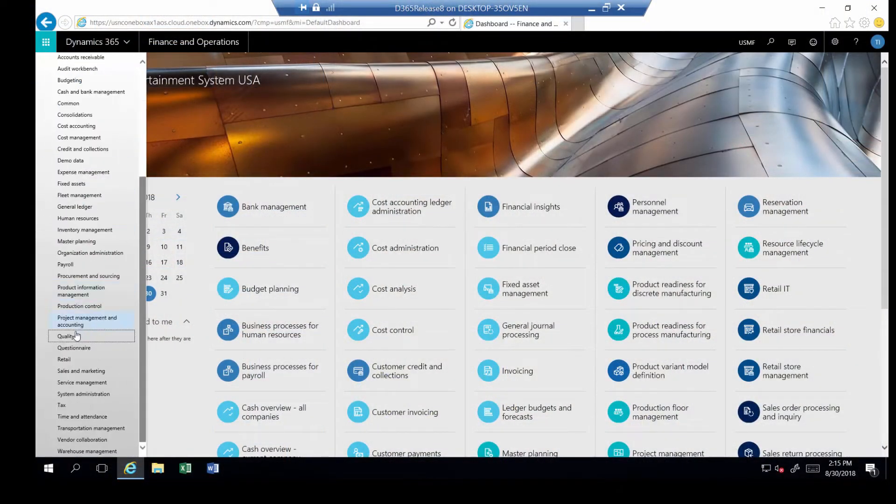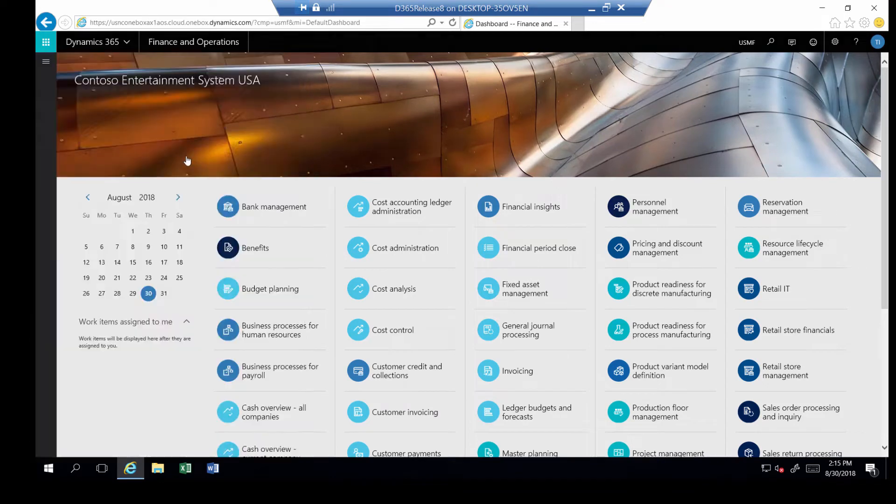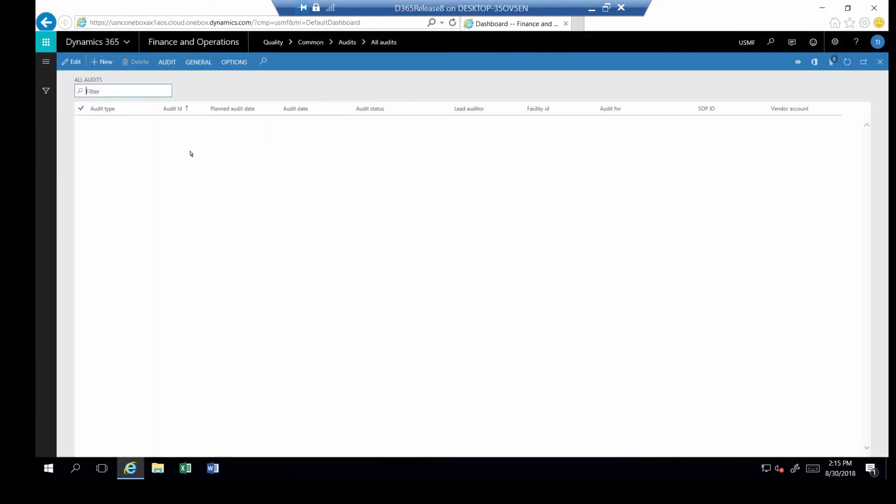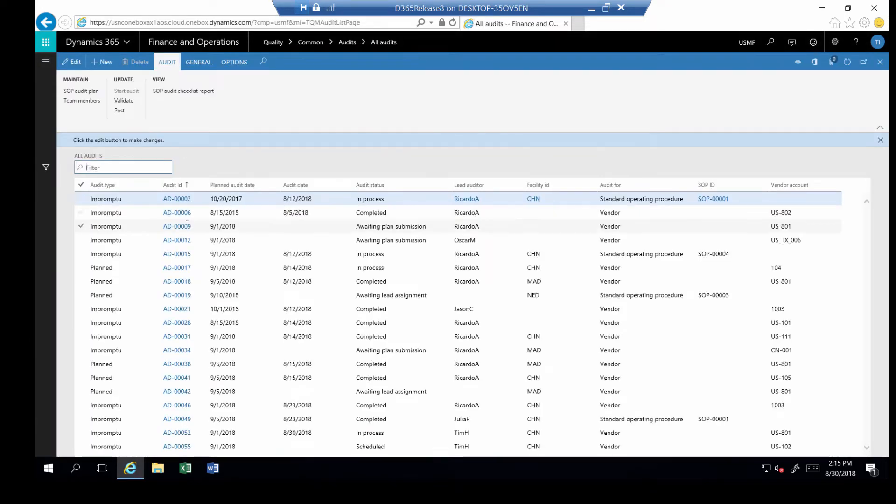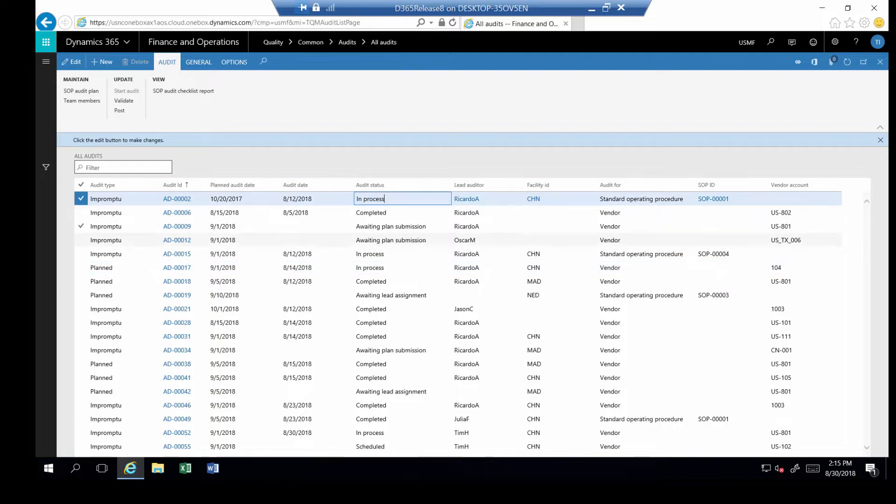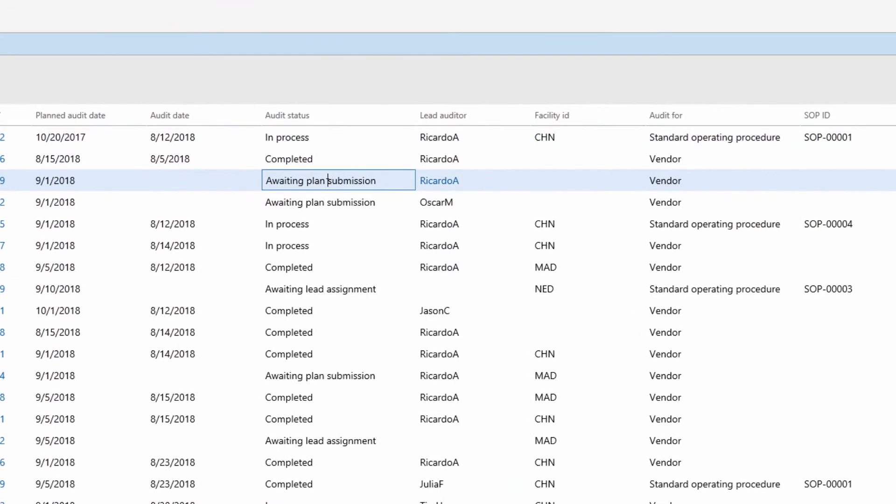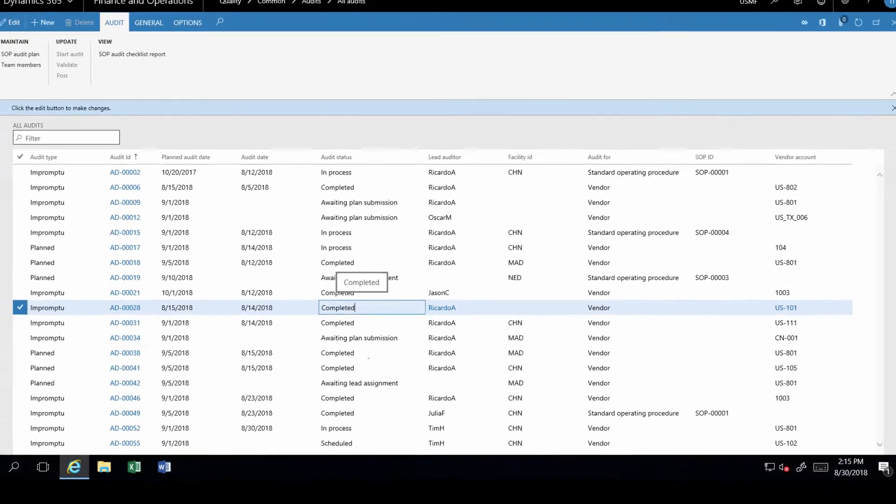Audits are performed from our quality menu selection and under the menu area Commons. Selecting all audits will display all audits within the company I am logged into. Here you can see I have a combination of impromptu audits as well as planned audits that were automatically scheduled, along with audits that are in different stages of the process.